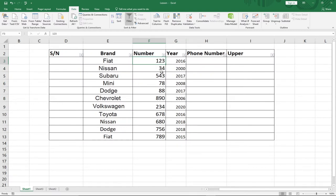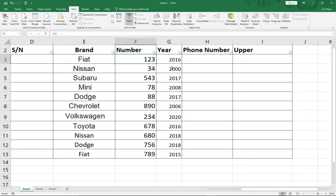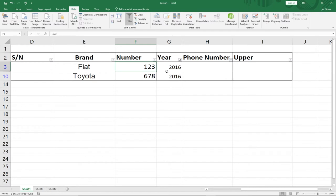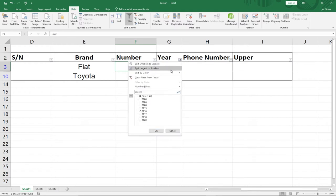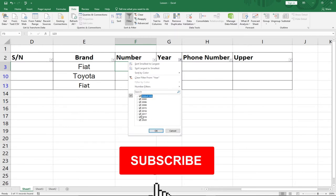So assuming I want cars produced in 2016, I can come to the Year column and click on the drop-down. I'll uncheck all and then select only 2016. When I click OK, you can see I'm getting records of cars produced just in 2016 — you can see Fiat and Toyota. If I want 2016 and 2015, I can check both and it will give me a list of cars within those years. To show all records again, just check Select All and click OK.